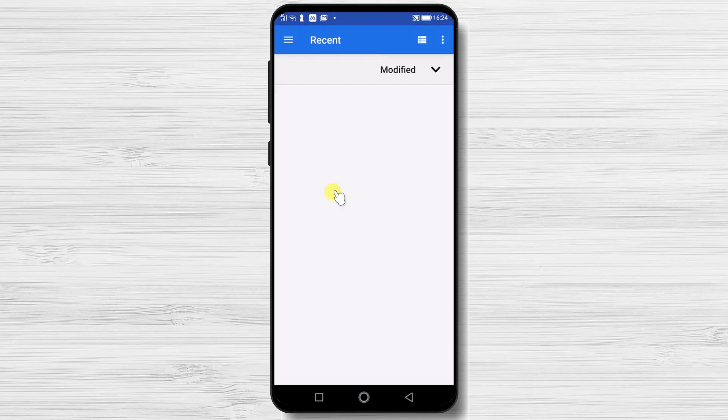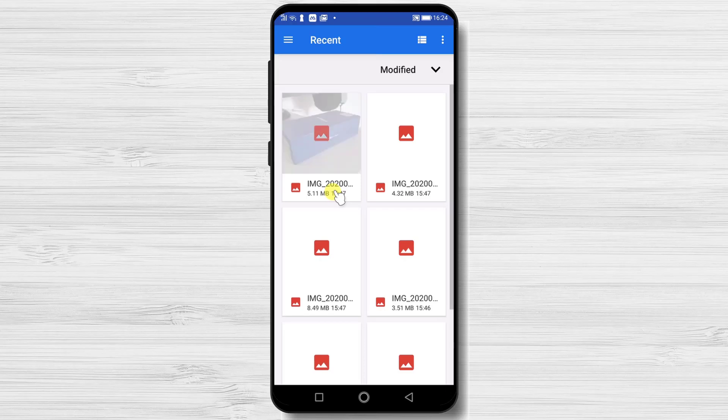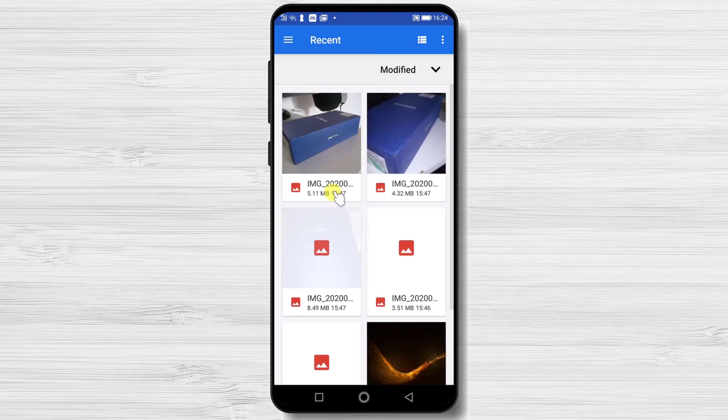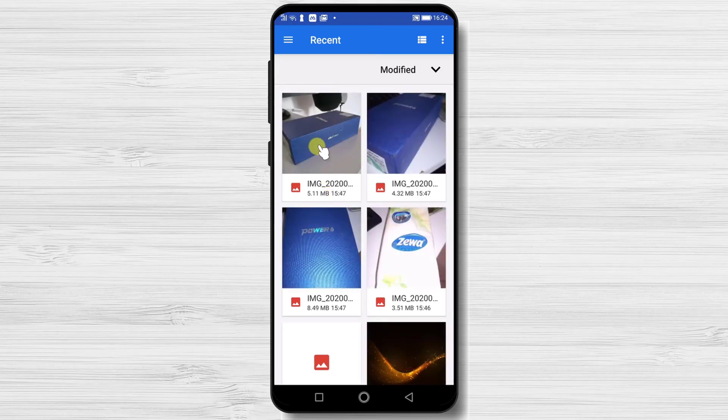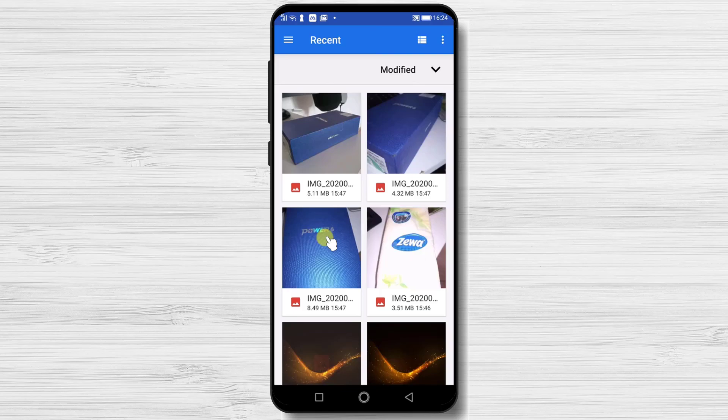After you have tapped the app, it is possible to get a notice from Android. If so, tap allow for Zoom to access your photos, media and files on the device.